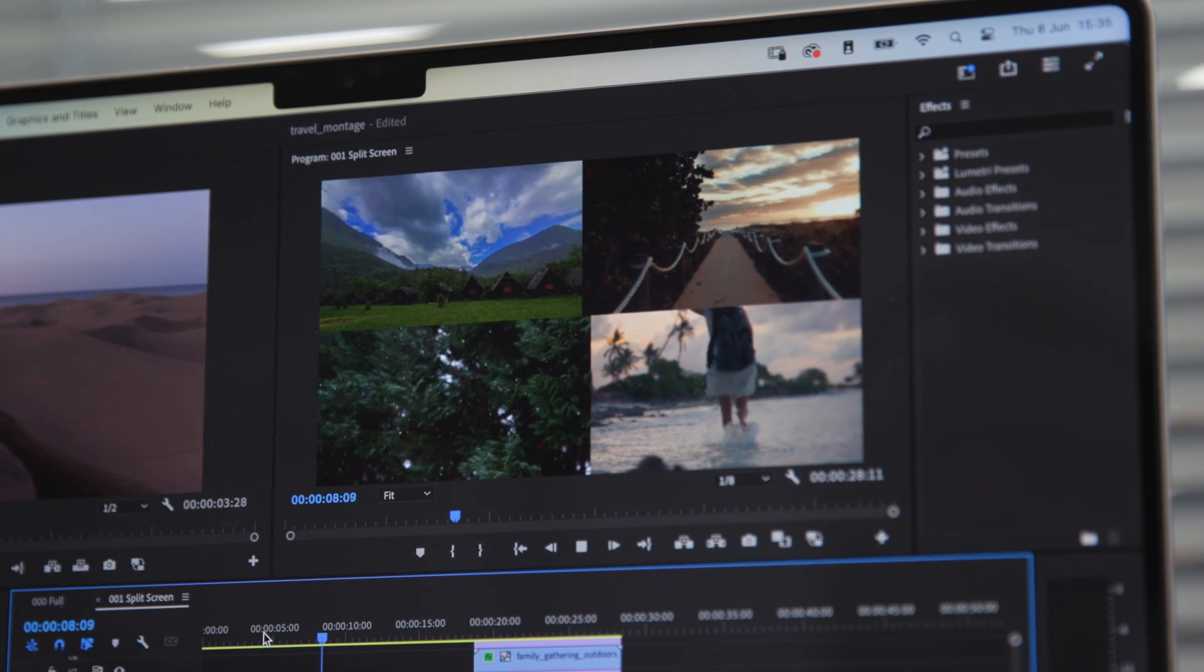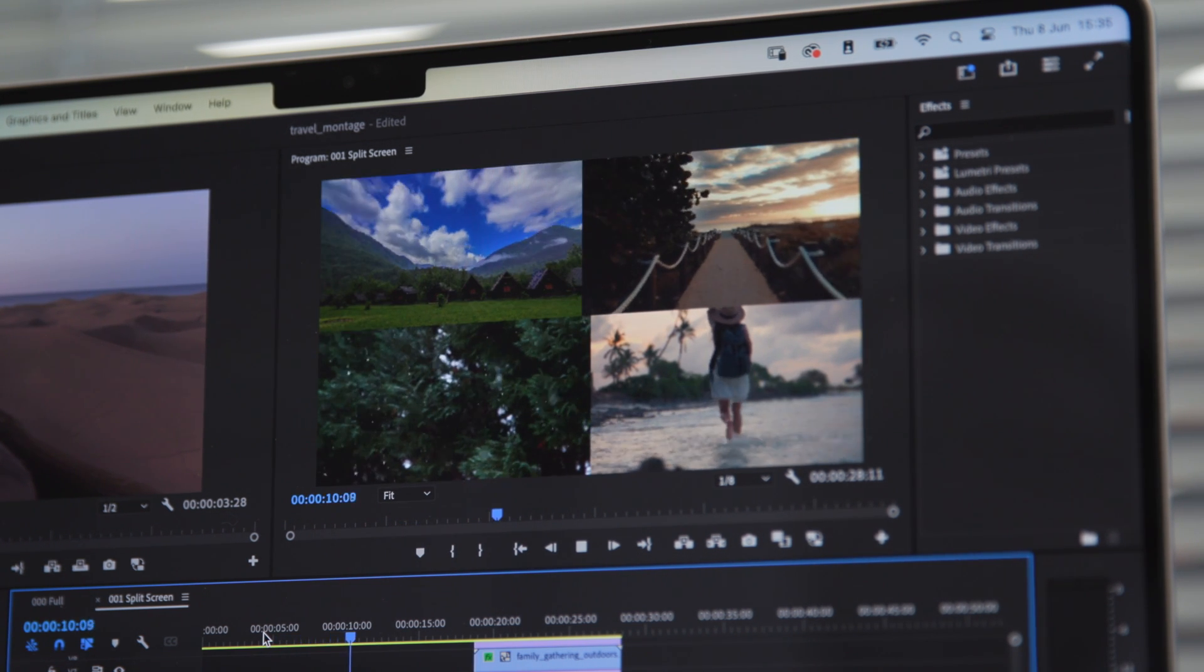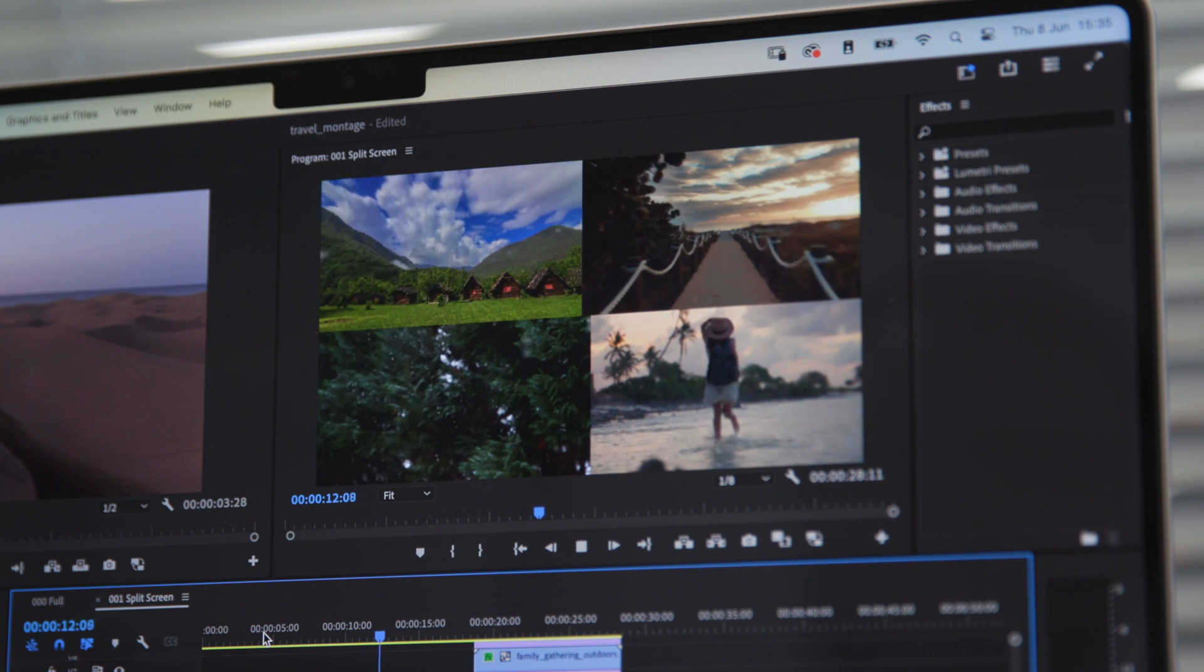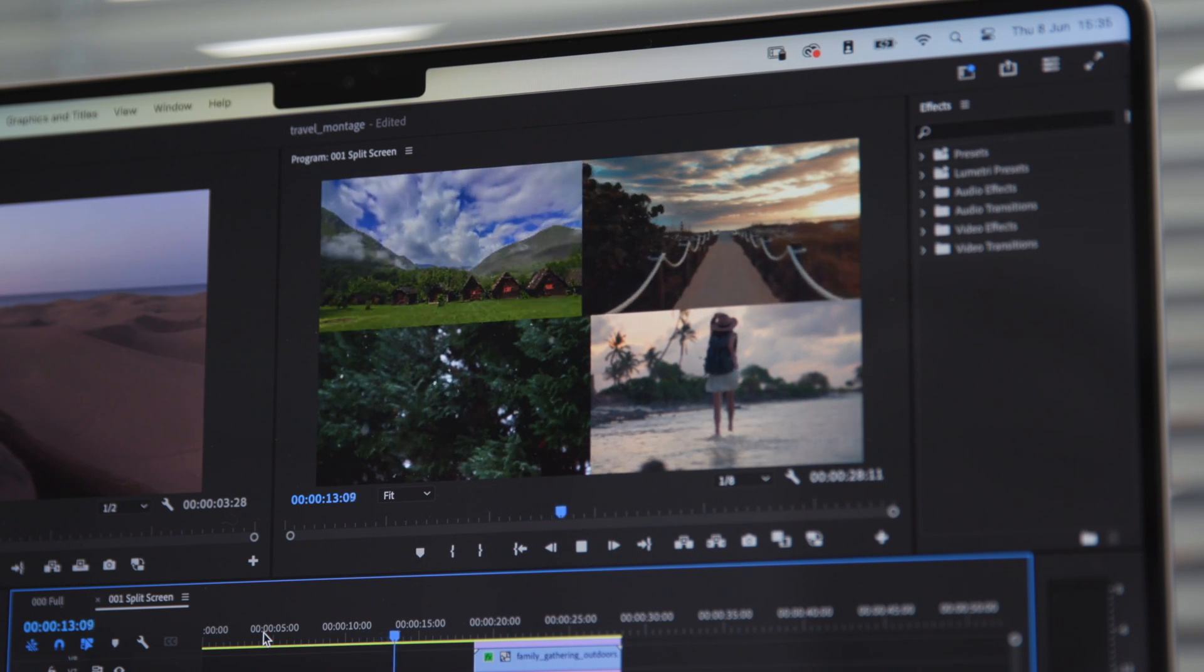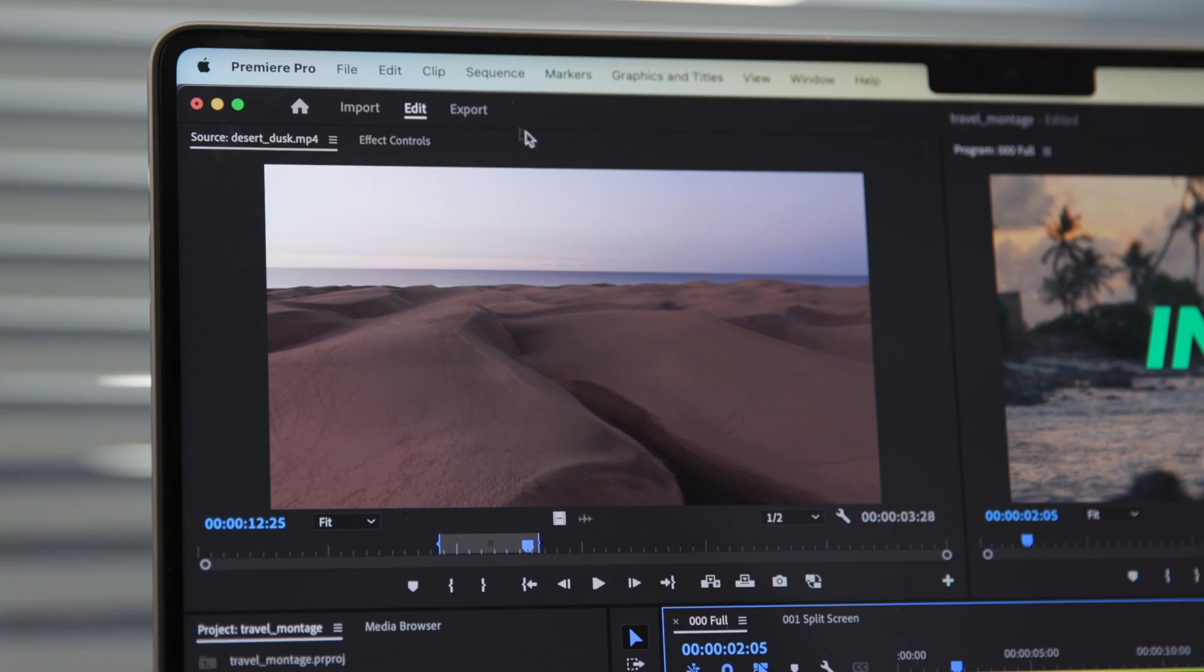Split-screen footage sprung to mind, and I found that the M2 provided much smoother playback of 4 4K clips. That was reflected on export too, when even a few seconds is a huge difference that anyone racing to meet a client deadline will appreciate.